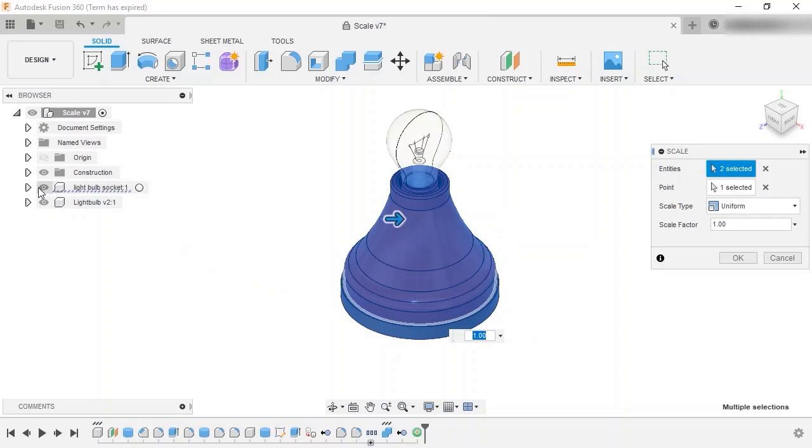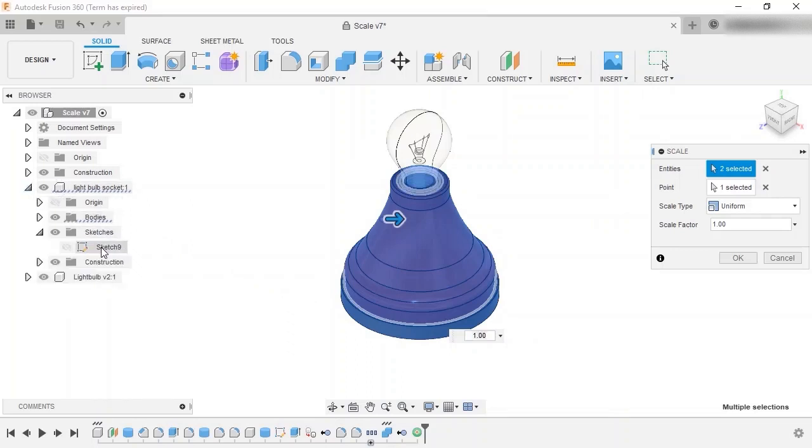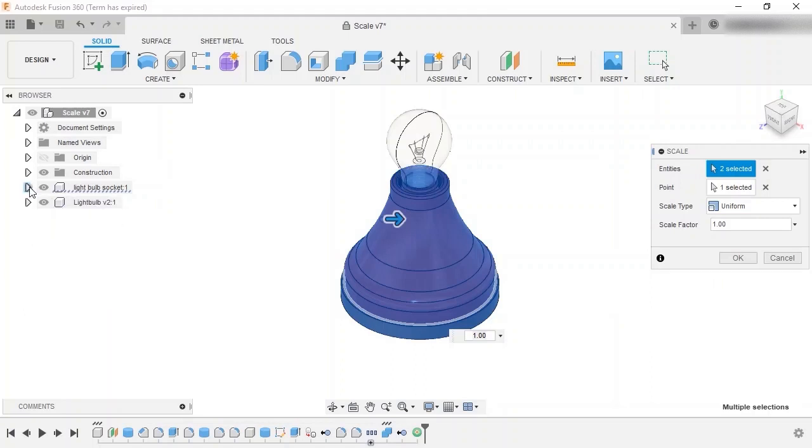Other than bodies, entire sketches can be selected as an entity to scale, but note that unlike bodies, sketches must be selected from the browser.